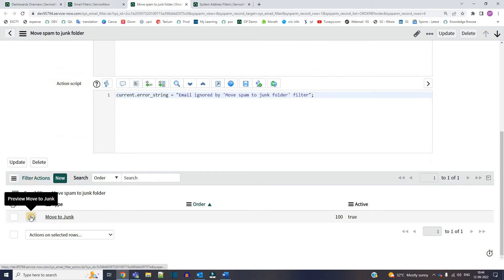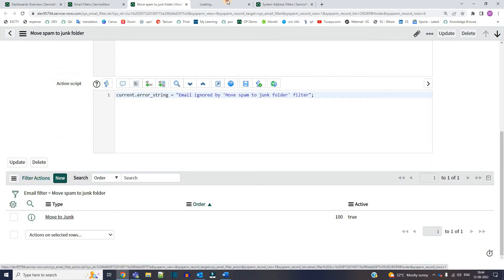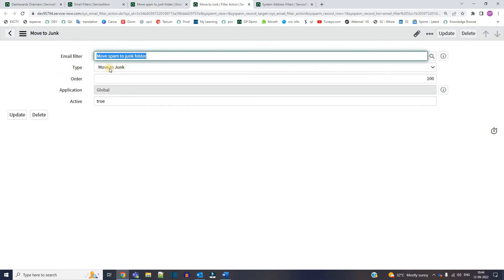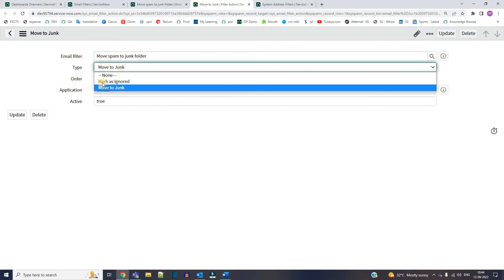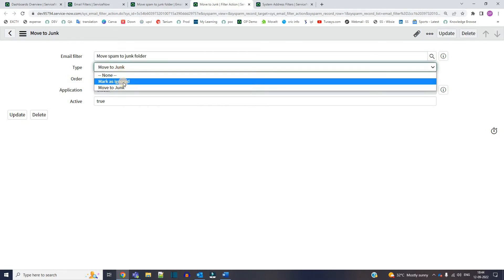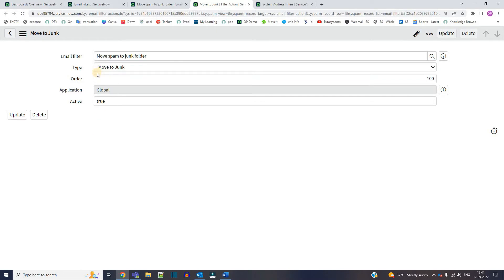And then we have the option to add the email filter actions. So here in the email filter action you get two options. The very first one is move to junk folder, and the second one is mark as ignored. So these two options are out of the box.